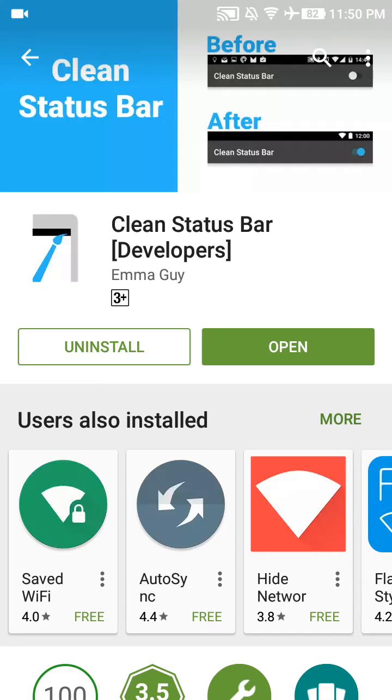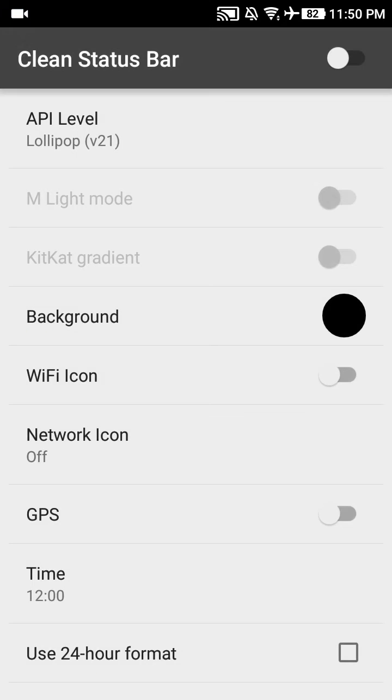Now the installation is complete. Click on Open. The app will look like this. At the top, you can see the Clean Status Bar option and this toggle to turn the app on and off.